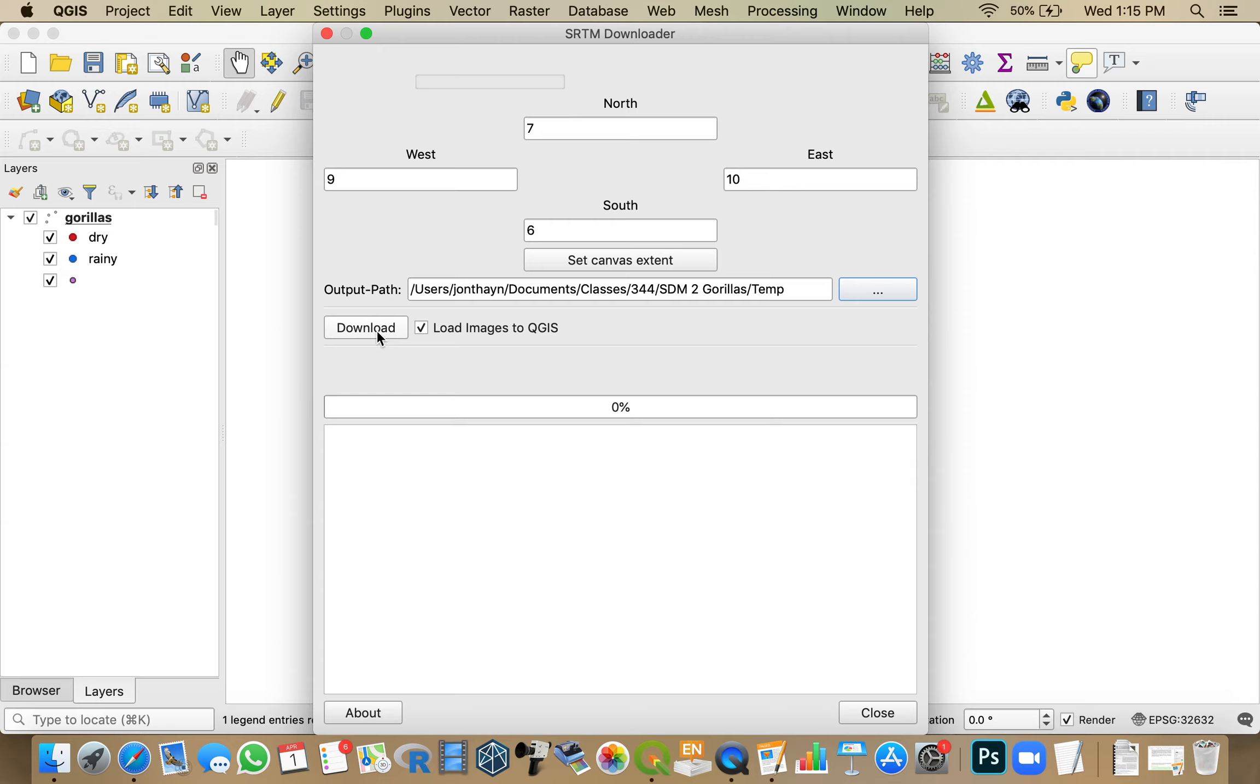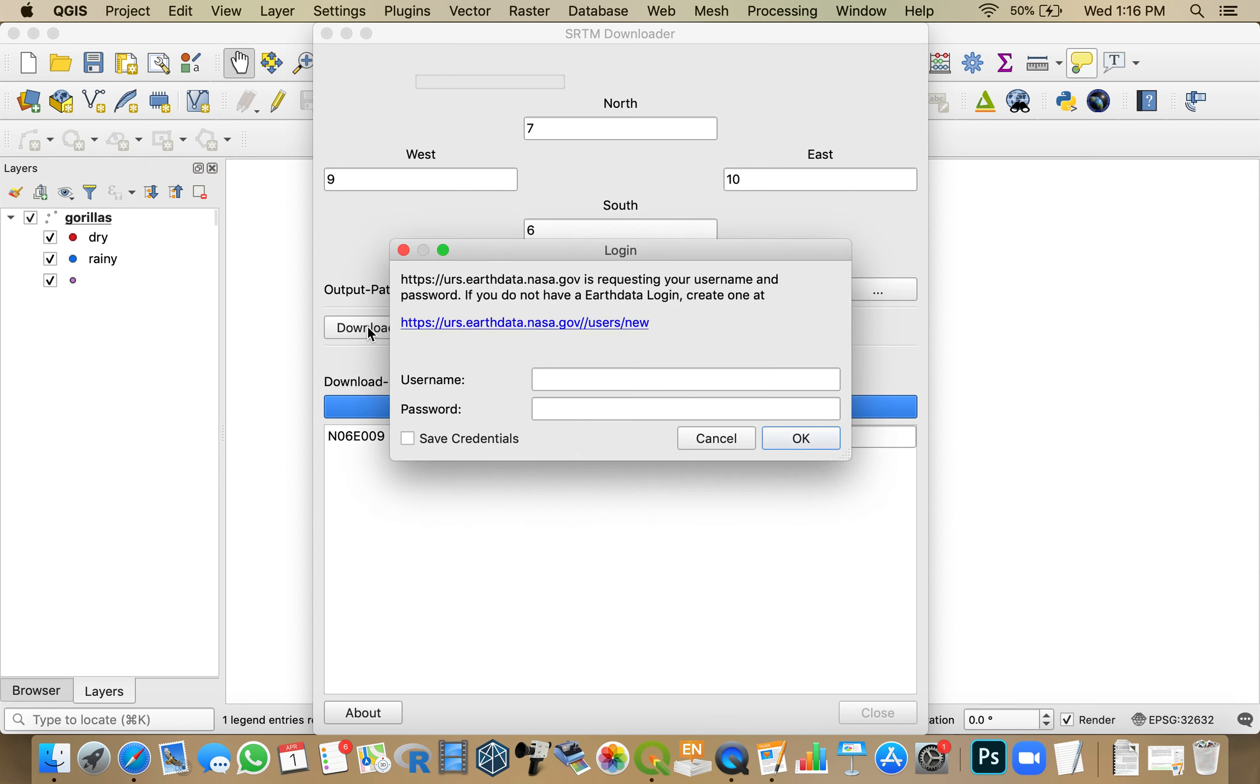And then I just click download, and it will automatically load these values into QGIS. You have to have a login and a password to get into the EarthData NASA website. If you don't have one, click here, and it will take you to the process of setting that up. There's no cost or anything. They just want to know mostly what you're using the data for.